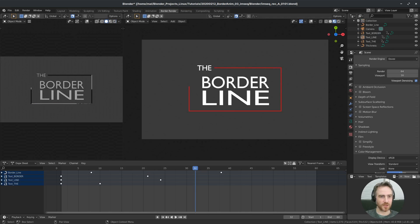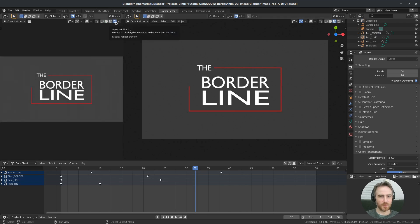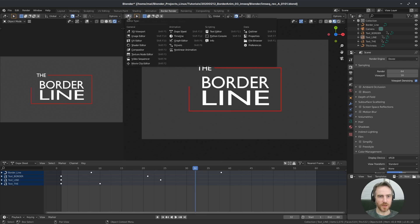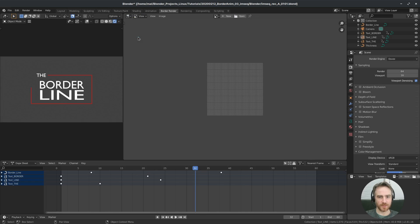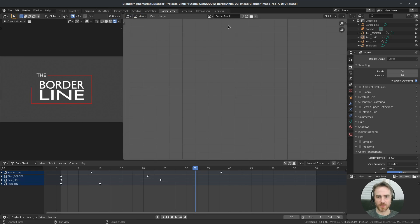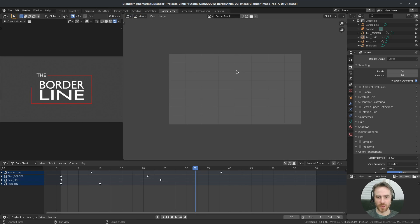So I'm just going to duplicate this by right clicking on it and then choosing duplicate. And then you can see it duplicates that tab. I'm going to double click in here and type border render. You can type in whatever you want. And now it's pretty much the same, except for we got to change this back to the rendered viewport shading mode over here.